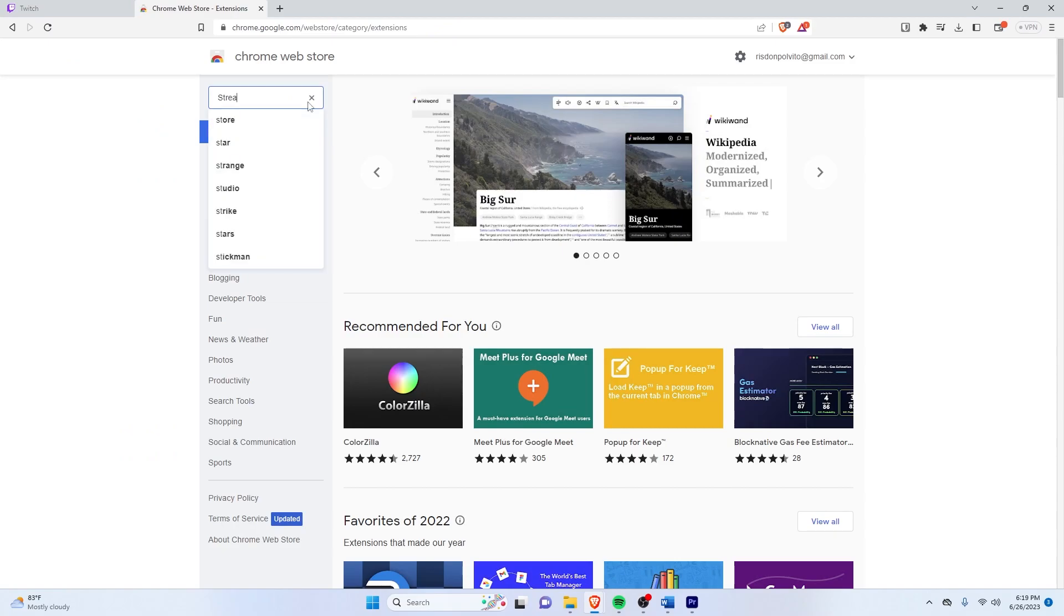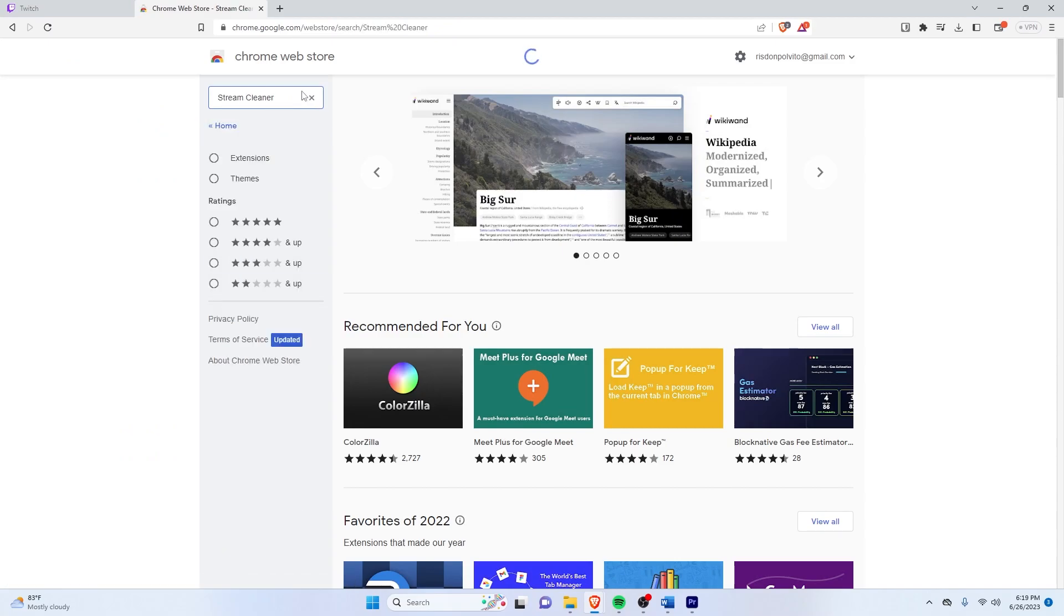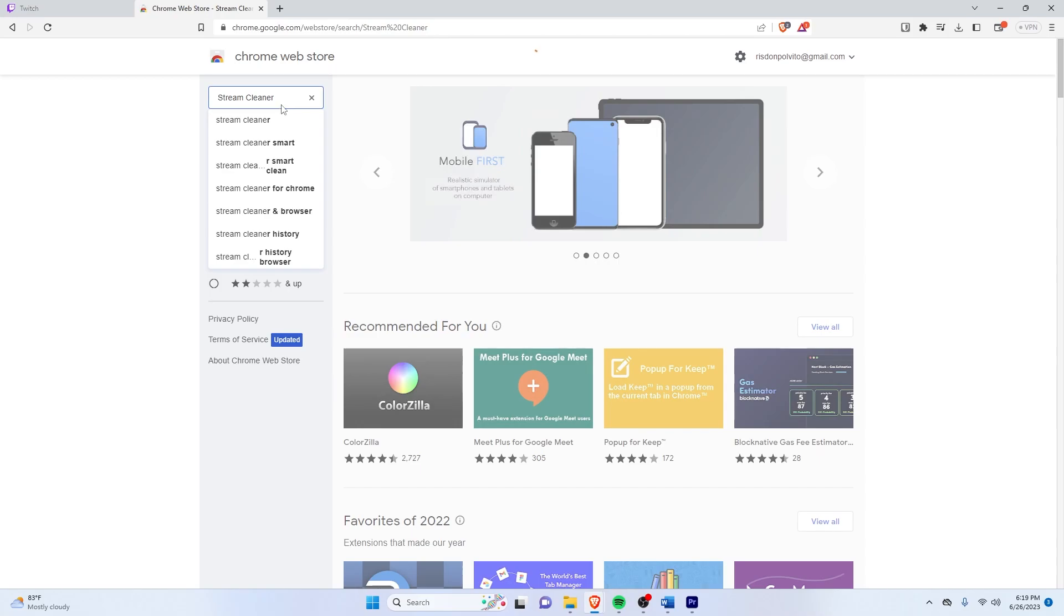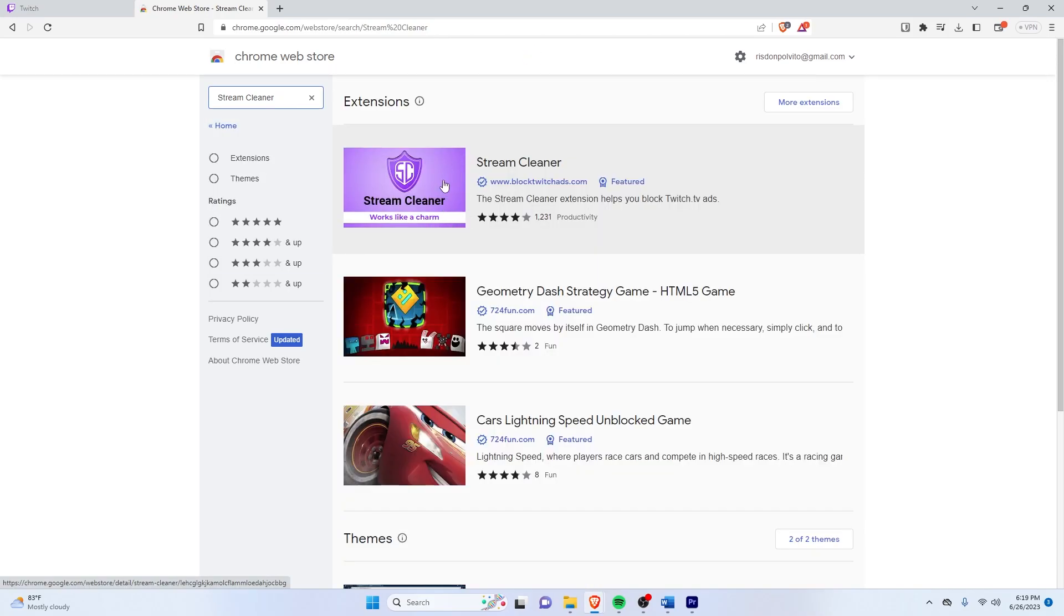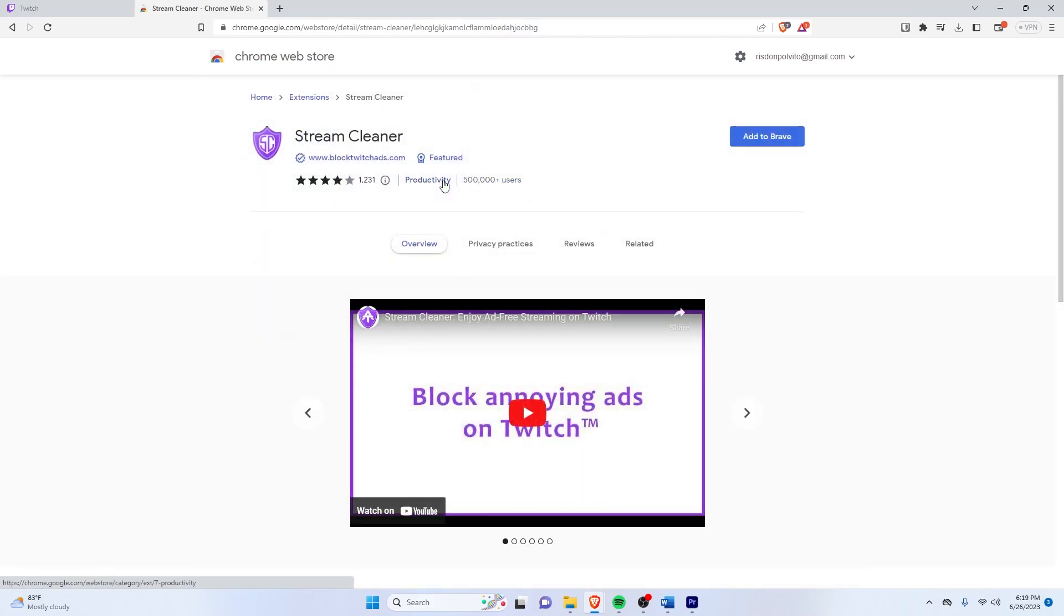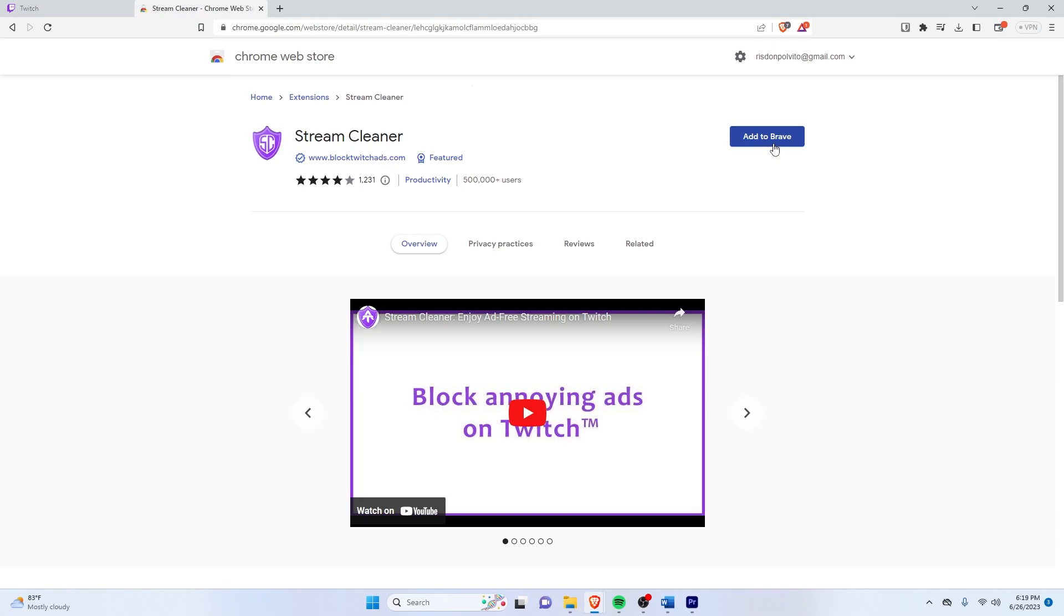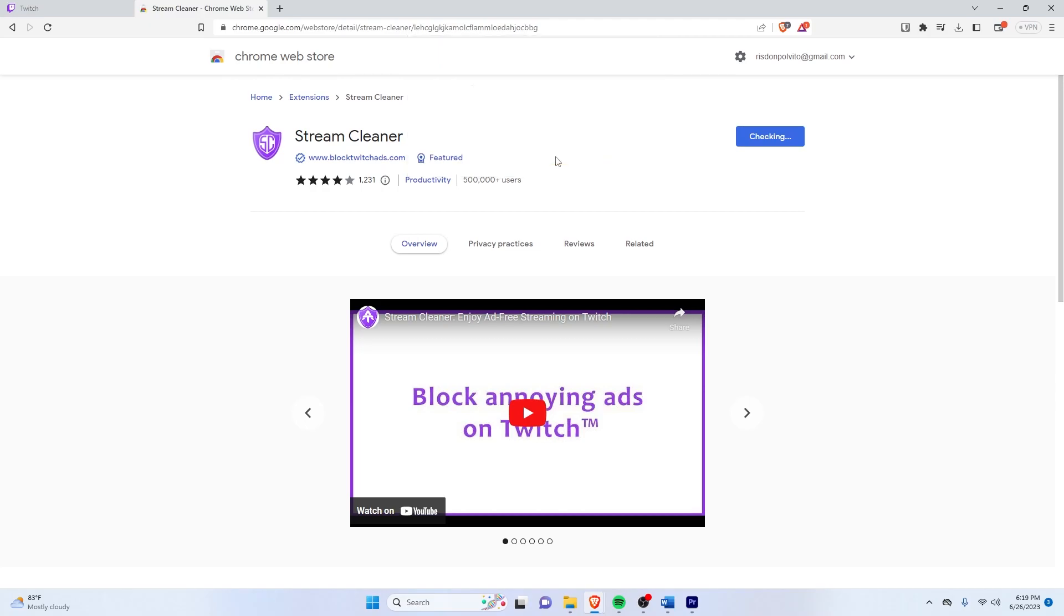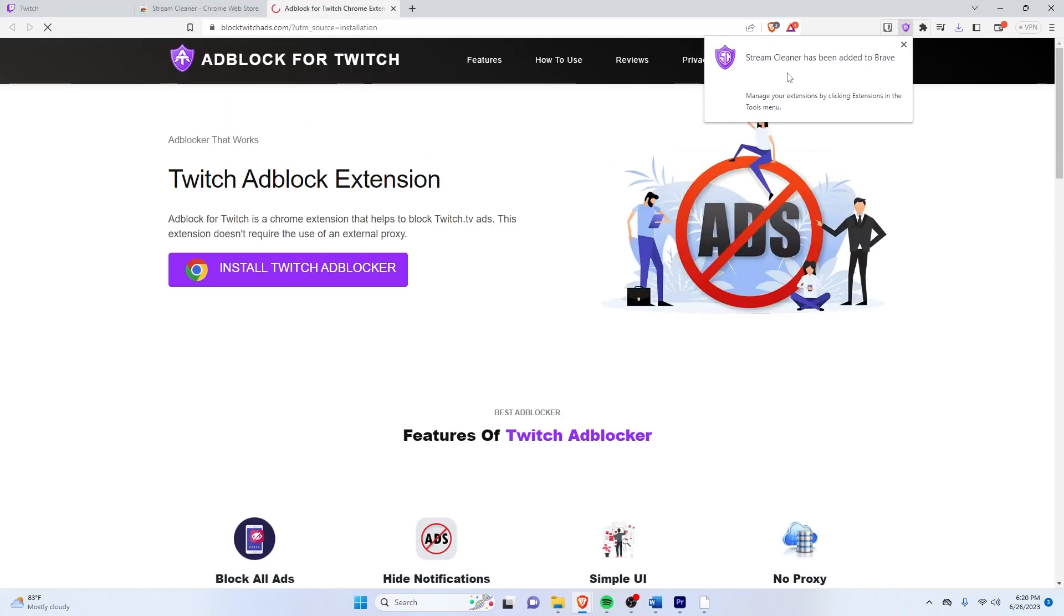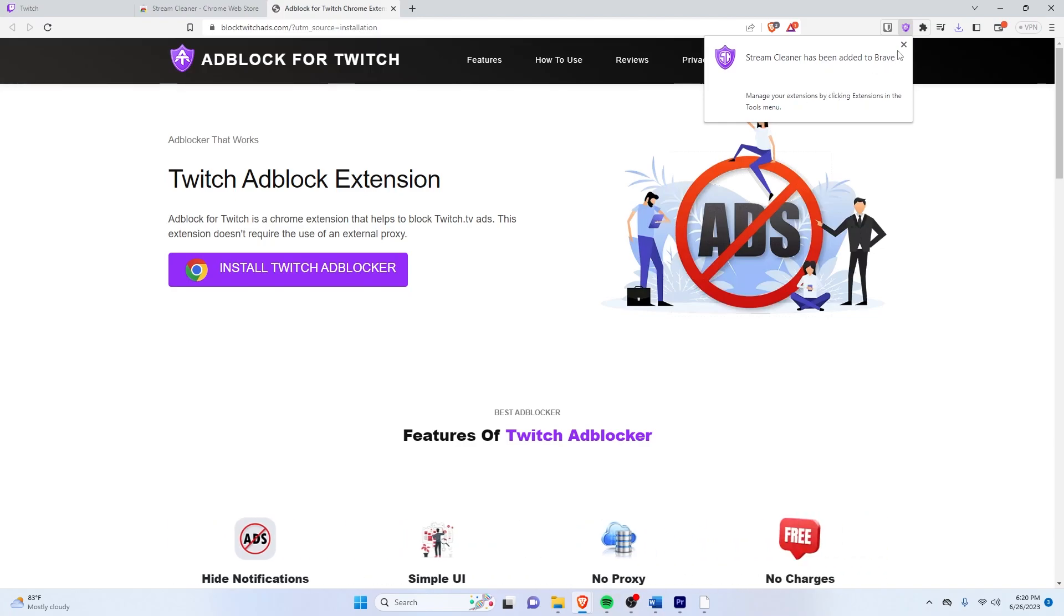And then here, we're going to search for stream cleaner. And it's this one, the first result right here. And then just click on the blue button, add to your browser. Click on add extension. And let's wait for that. So it will notify that the extension has been added.